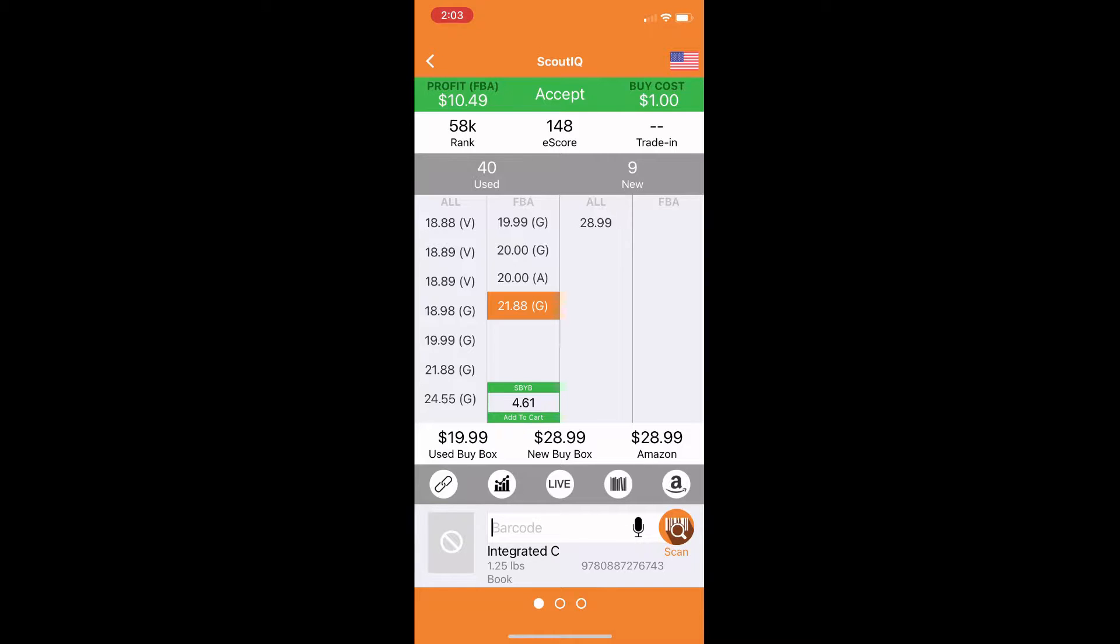The left column, where it says all is the merchant fulfilled offers for the used books. The next column over is FBA used, and that's going to be what we're worried about. These are the ones that are coming from the FBA warehouse. And then you've got new. All is going to be merchant filled, and then FBA is going to be new as well. You don't need to worry about those unless you're working directly with the publishers of the books. Otherwise, you are not abiding by Amazon's TOS.